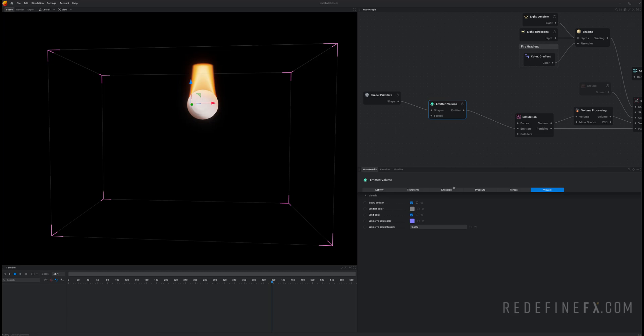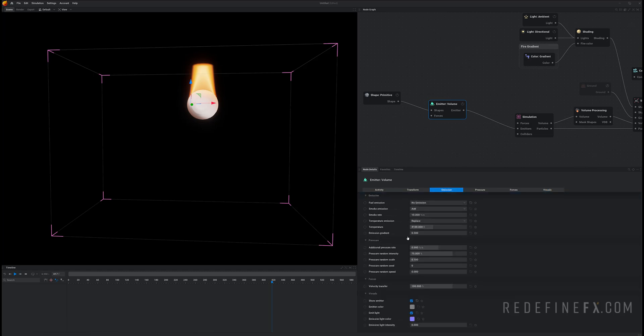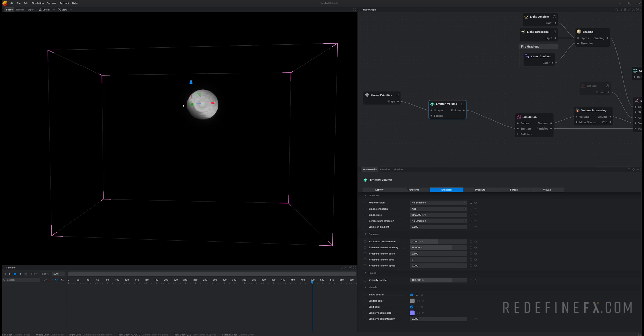So under emitter emission we can say fuel emission to no emission and we also don't need any temperature so just smoke and set the smoke rate to maybe 200 percent.